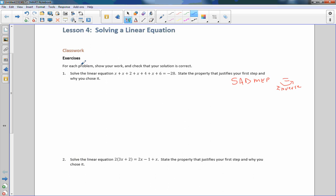In number one, it says for each problem, show your work and check that your solution is correct. Solve the linear equation, and state the property that justifies your first step and why you chose it.